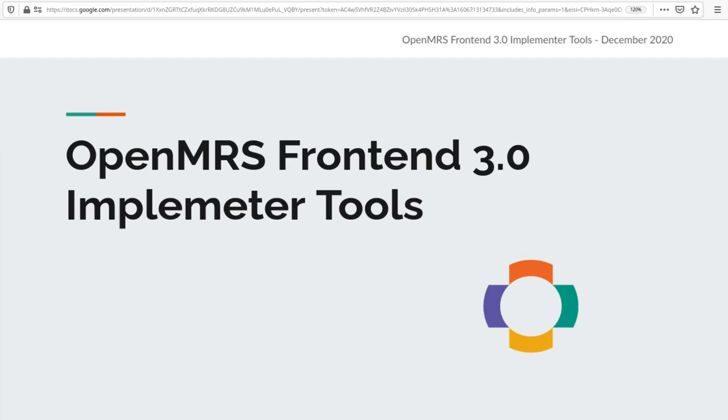Hi, my name is Brandon Estennis. I'm a software engineer at Partners in Health and a member of the micro frontend squad.